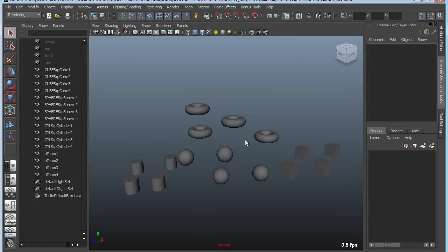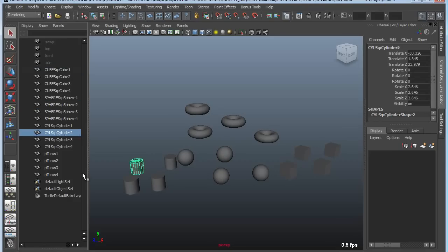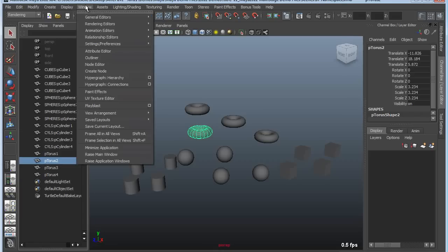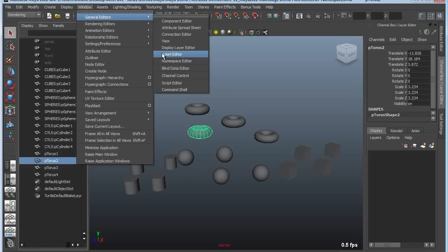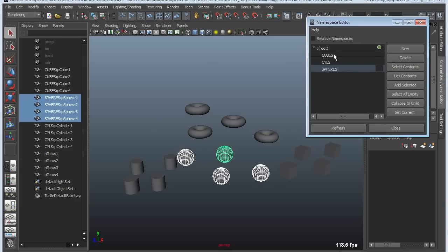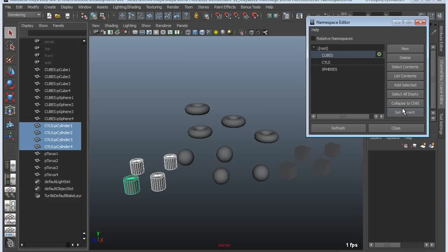Here's another example where I've created a bunch of objects and imported them. I have my cubes in the cube namespace, my spheres in the sphere namespace, my cylinders in a cylinder namespace, and a torus in the root namespace — which means it's not in a namespace. You can also shift things around within namespaces. In the Namespace Editor I can grab my sphere namespace, select the contents to select all the spheres, and then move those to the cube namespace. I'll set cubes as current and say Add Selected — now all the spheres are within the cubes namespace. I can do the same with the cylinders: select the contents and add them, so now cylinders are all within the cubes namespace.